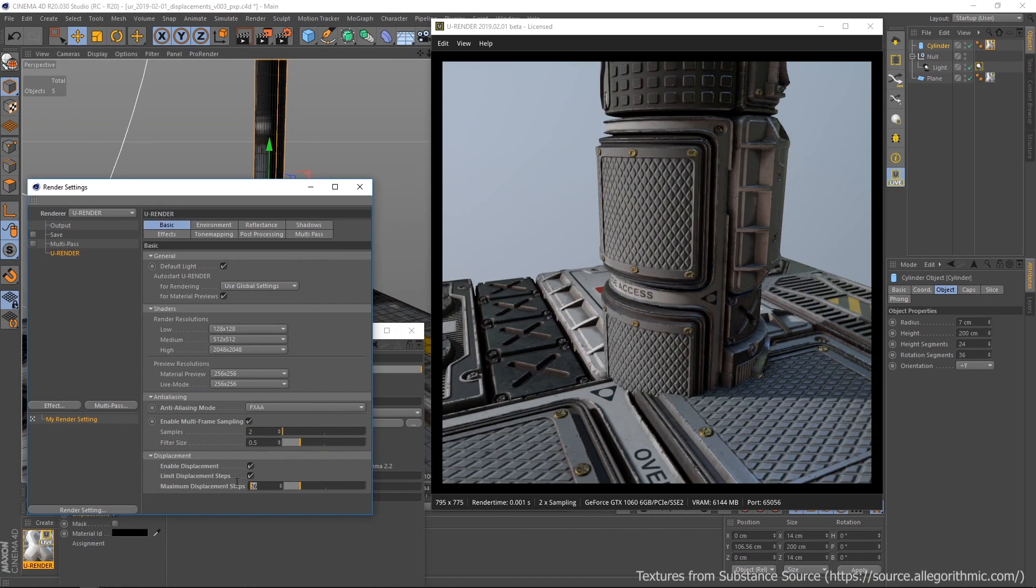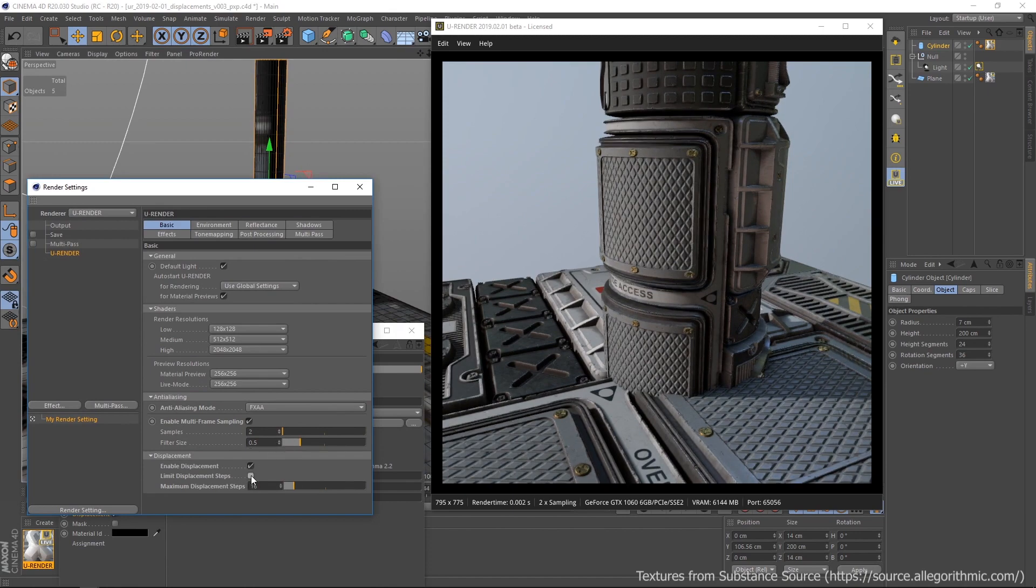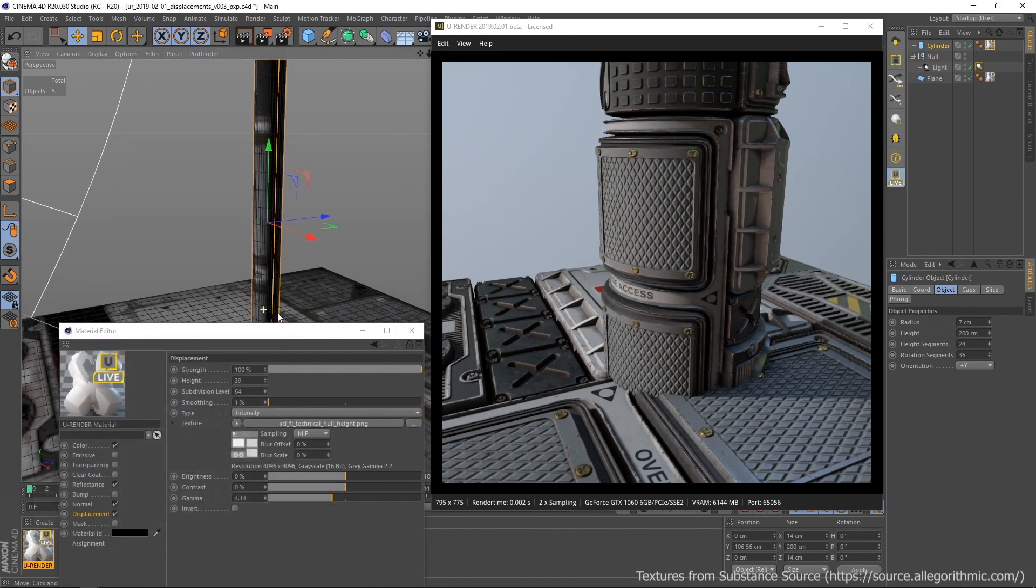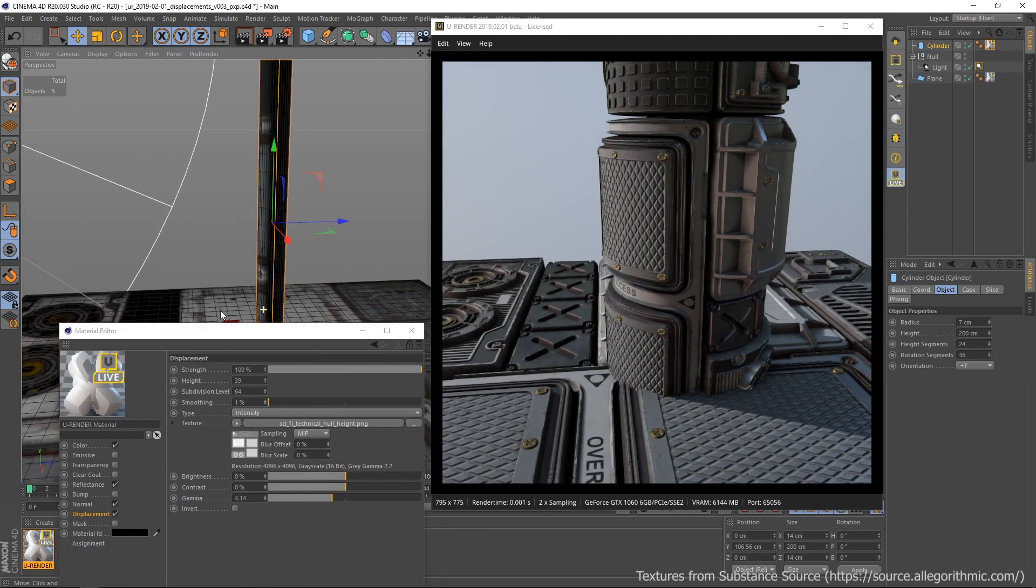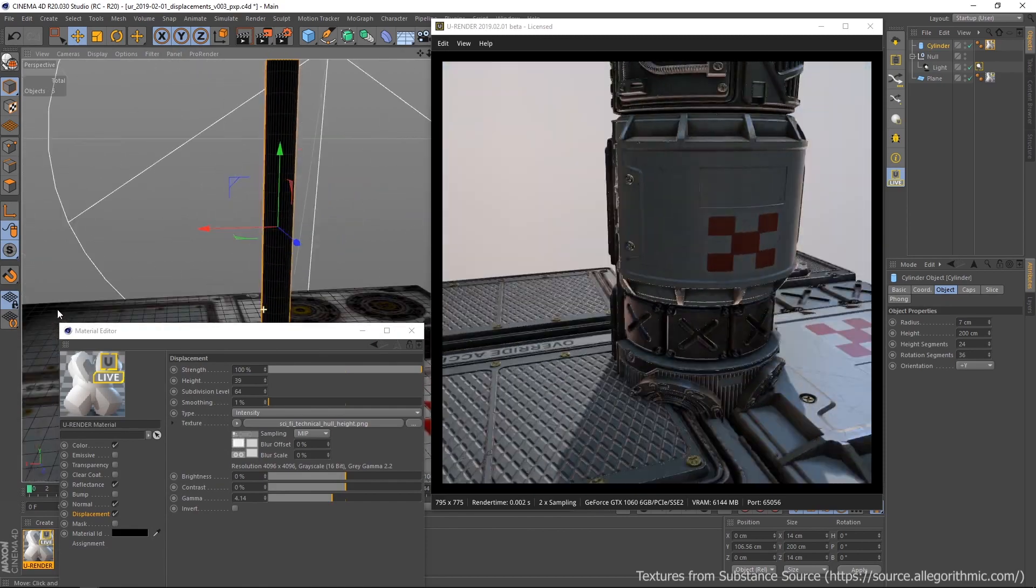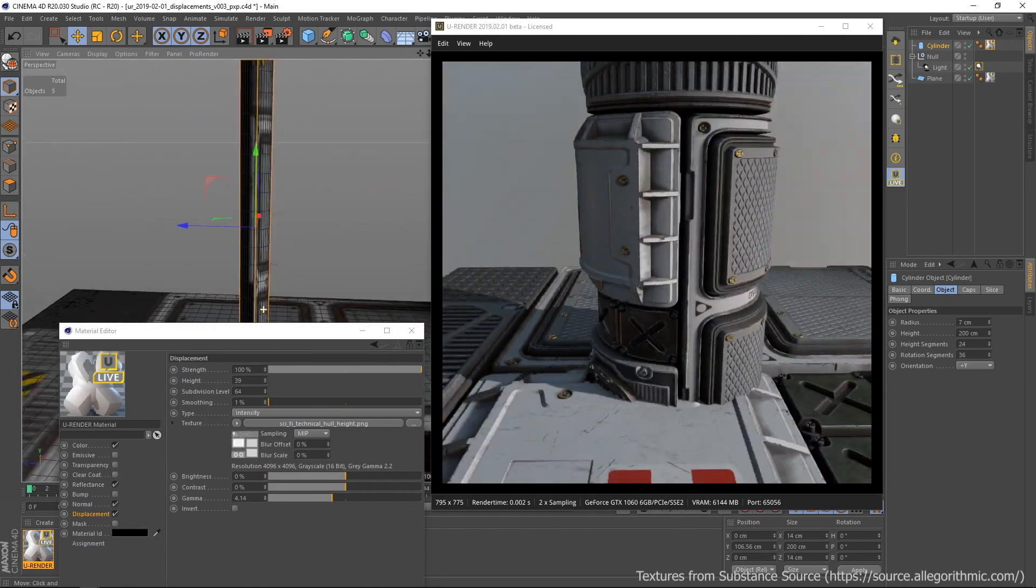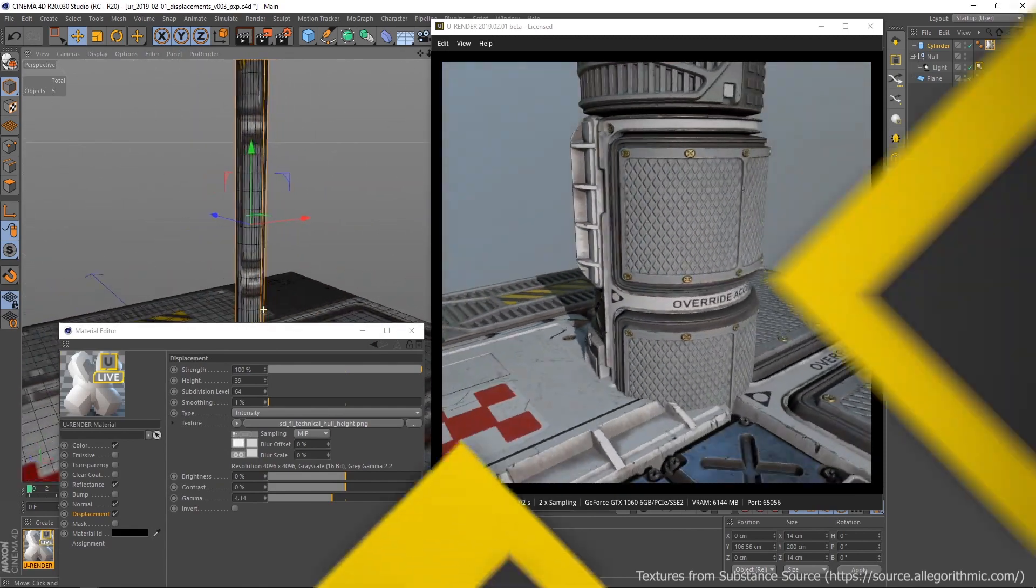All together, displacement maps are a fantastic way to add more details to your scenes. Thanks for watching.